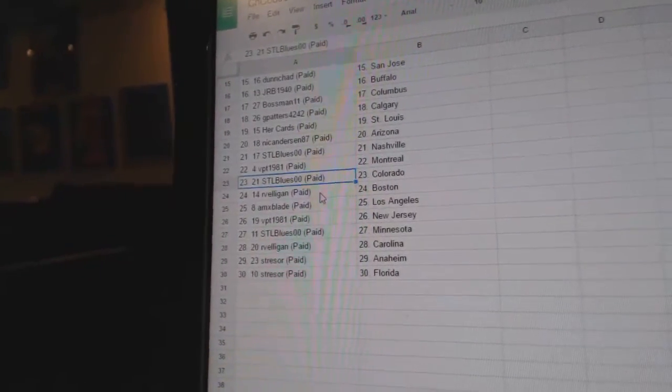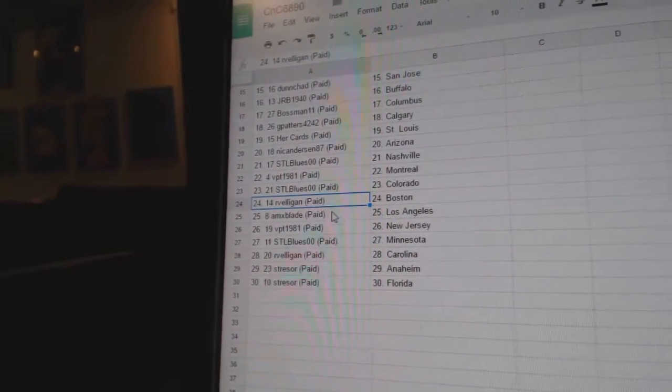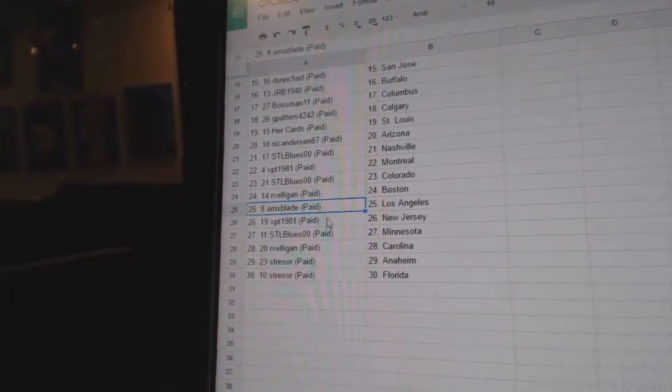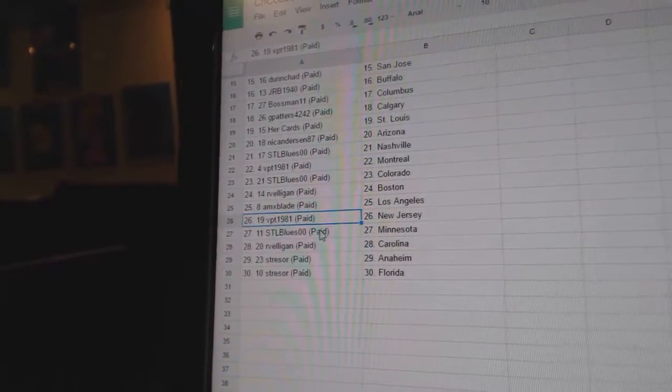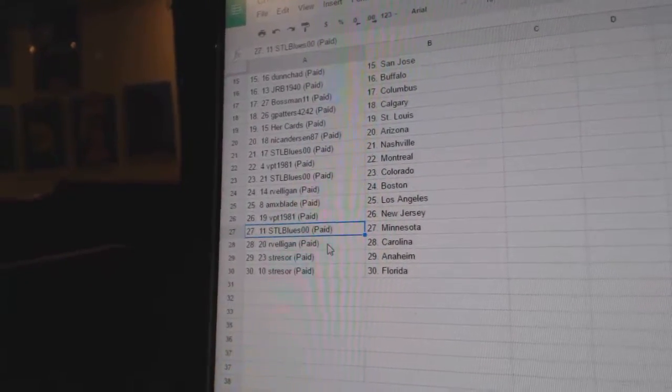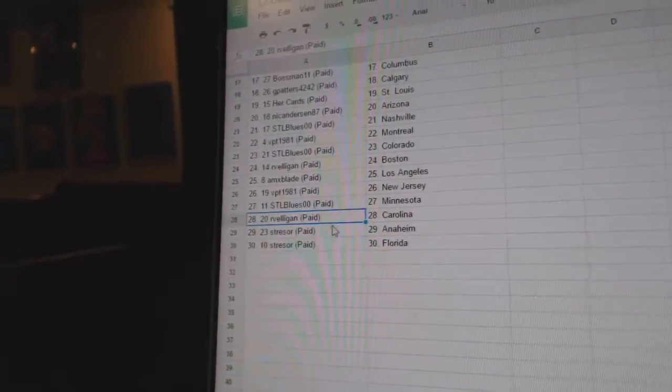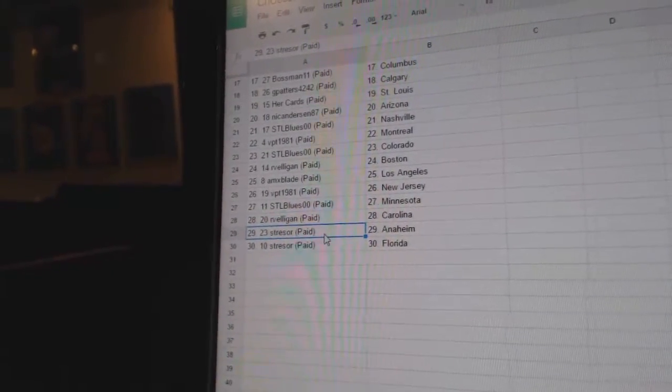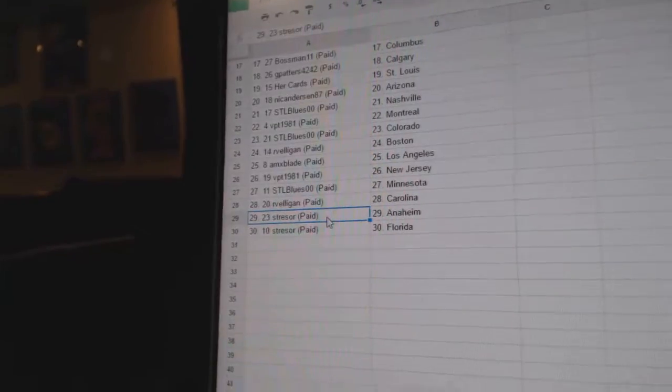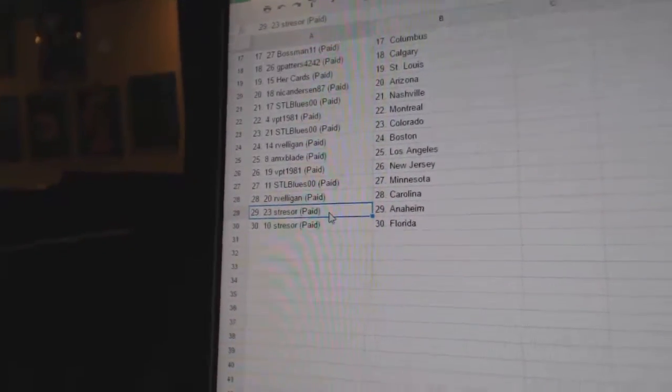Blues has Colorado. R. Belligan has got Boston. AMX has got LA. VPT, New Jersey. STL Blues, Minnesota. R. Belligan, Carolina. Stressor's got Anaheim. R. Belligan has got Florida.